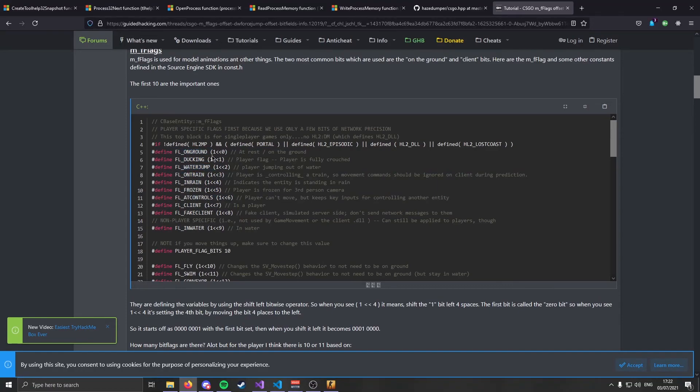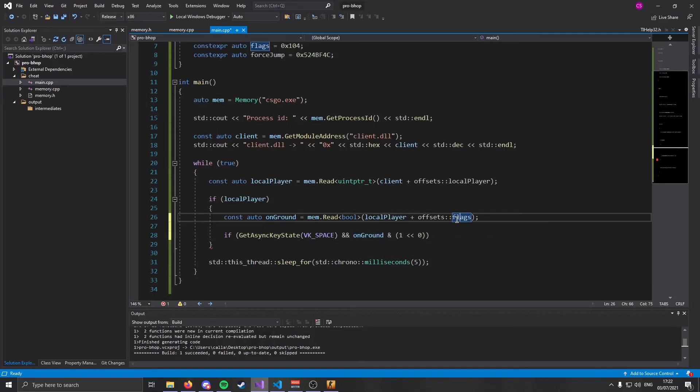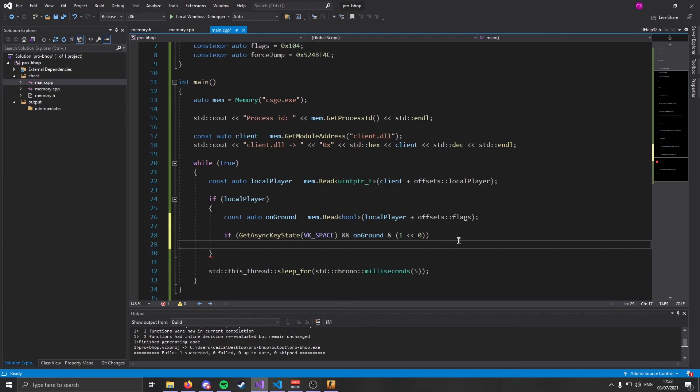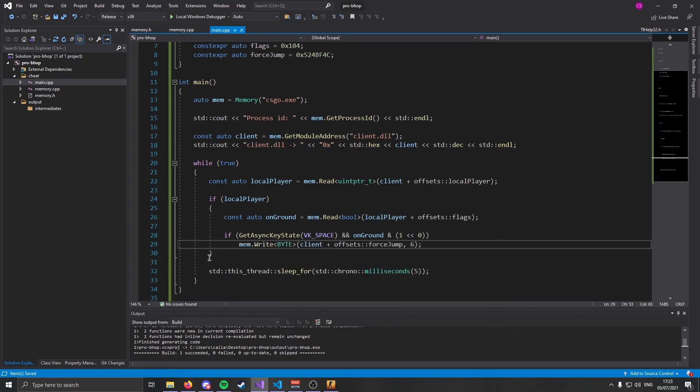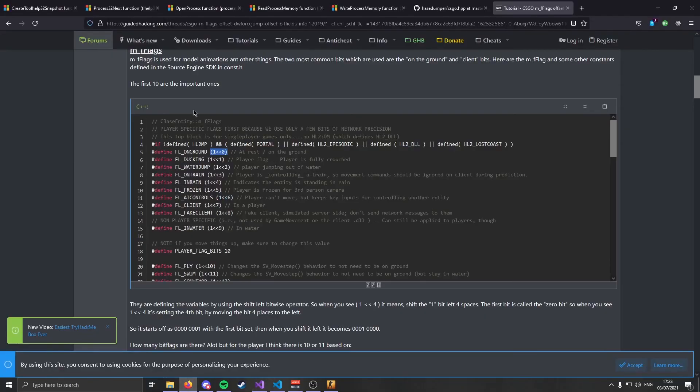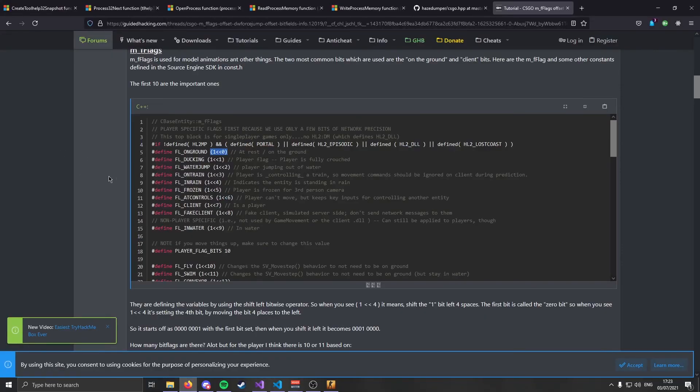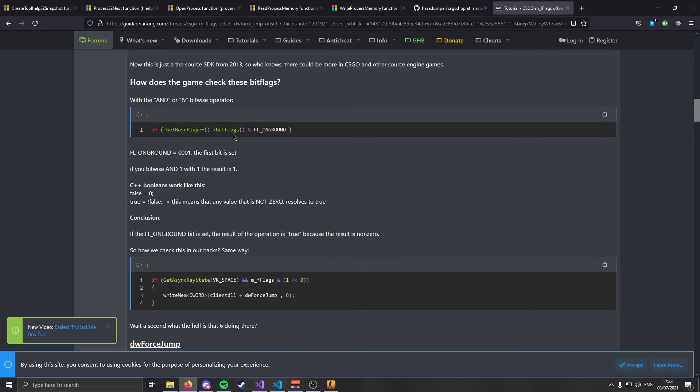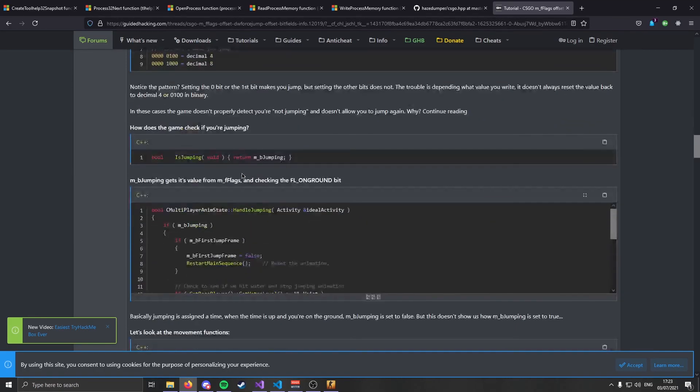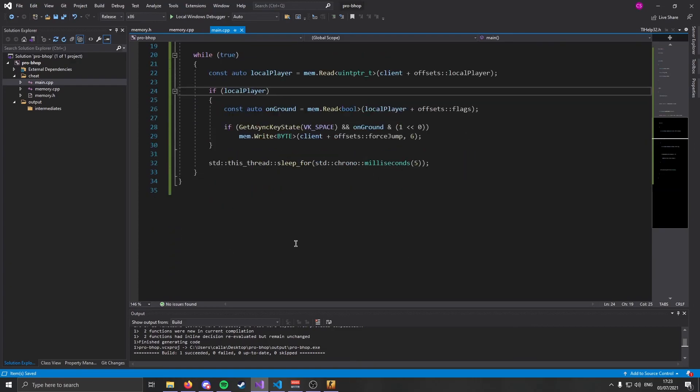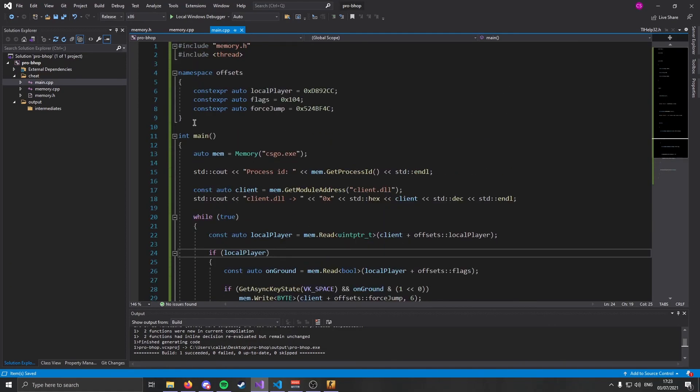Now Rake from Guided Hacking wrote a really good article on this. And as defined in the source SDK, on ground is equal to this. So what we're going to do is we're going to see if our flags offset is equal to on ground pretty much. And if it is, then we are going to go ahead and force jump. We force jump by writing memory. So we're going to write a byte to client plus our force jump offset. And we're going to set that to six. Once again, going back to this article that Rake wrote, he explains exactly why it's set to six. We have now successfully coded our bunny hop cheat. So let's see if it works.